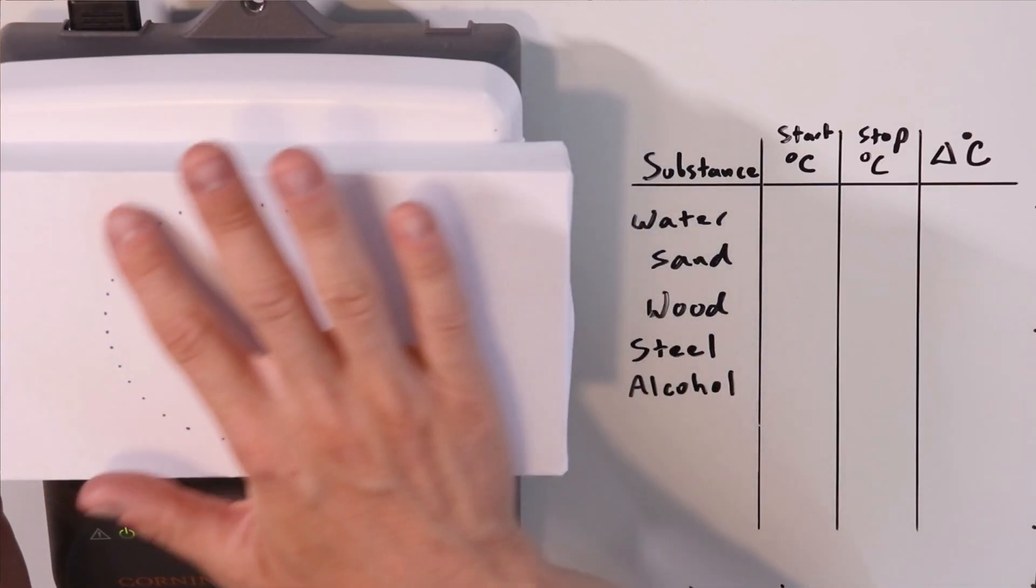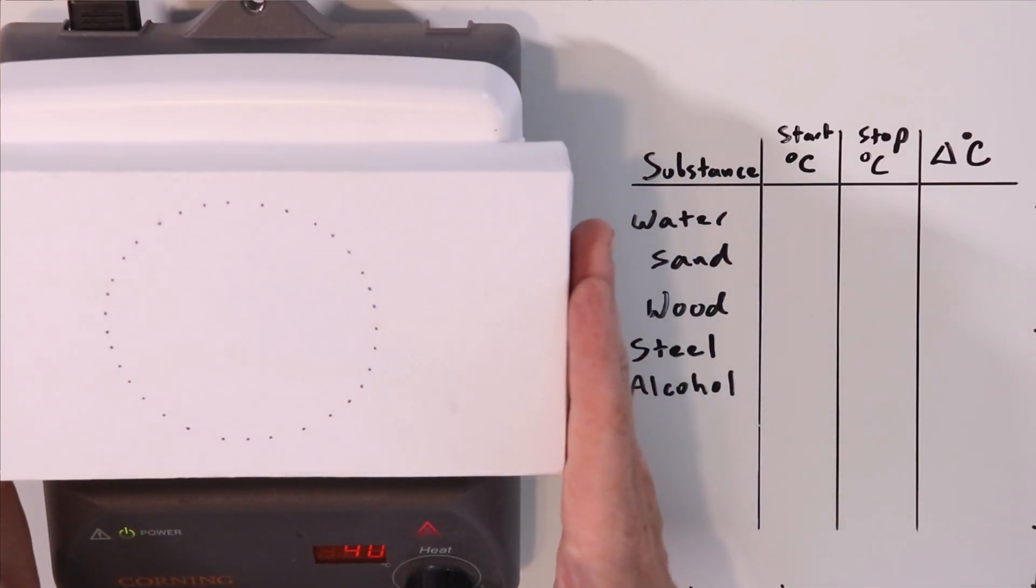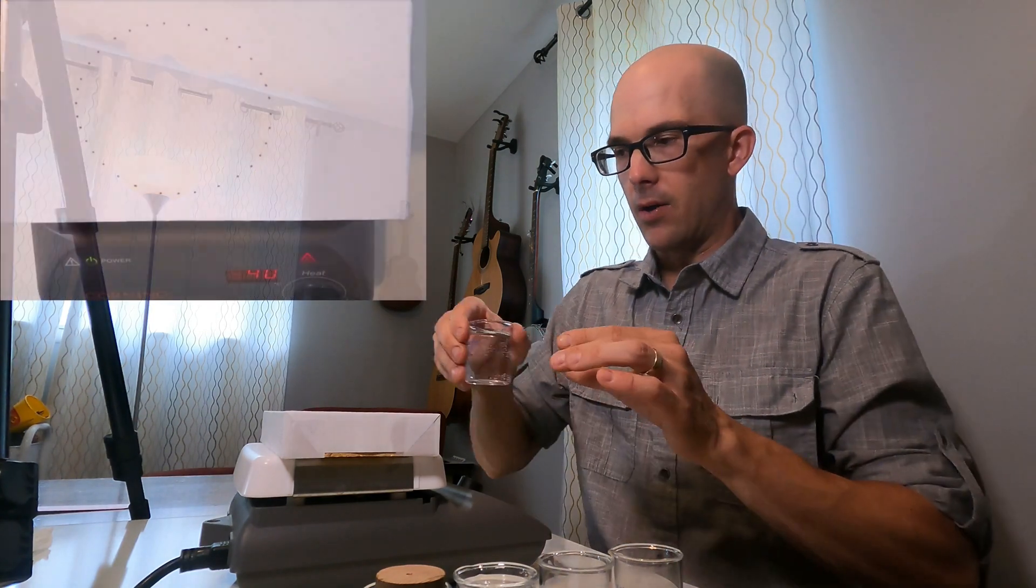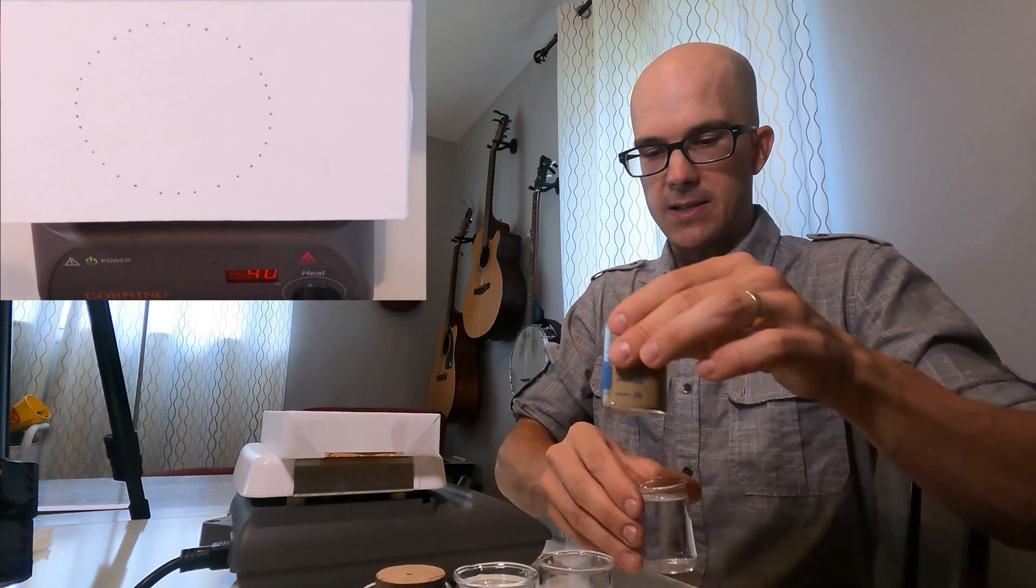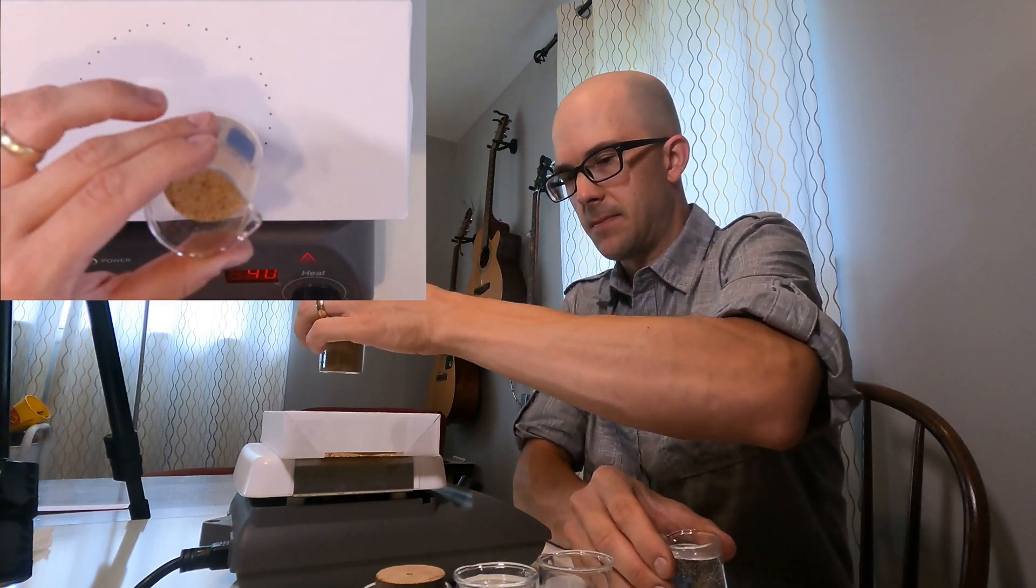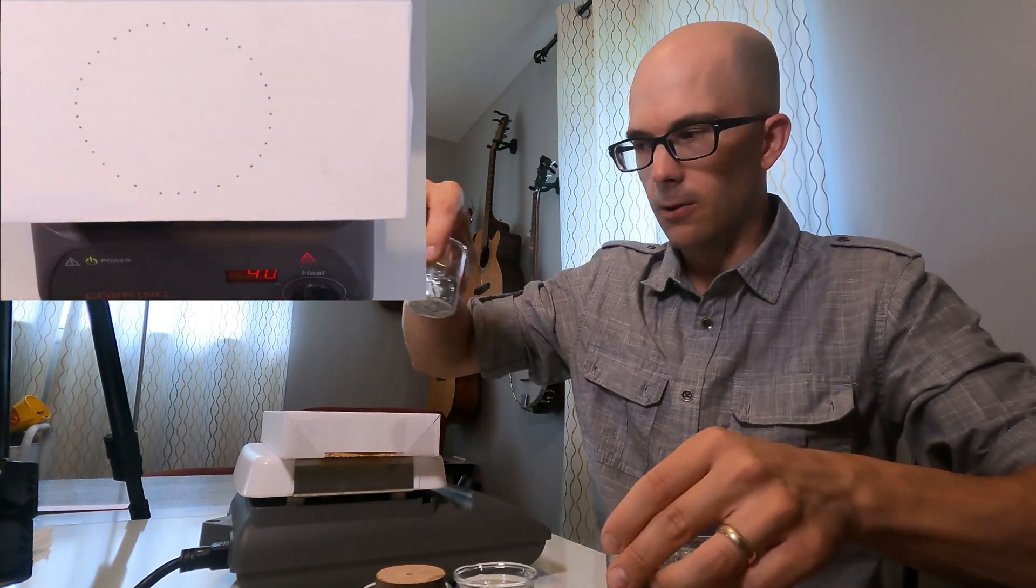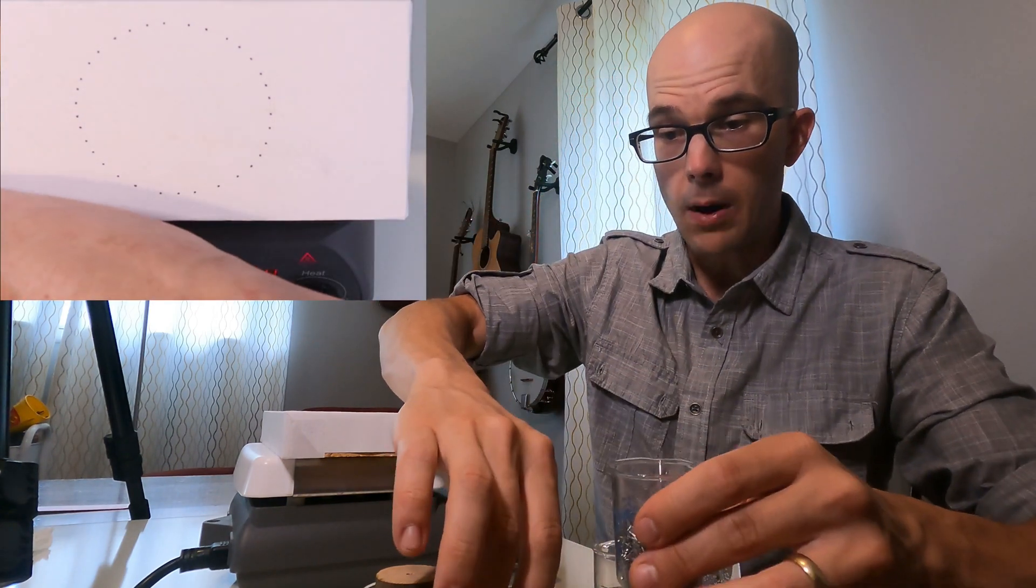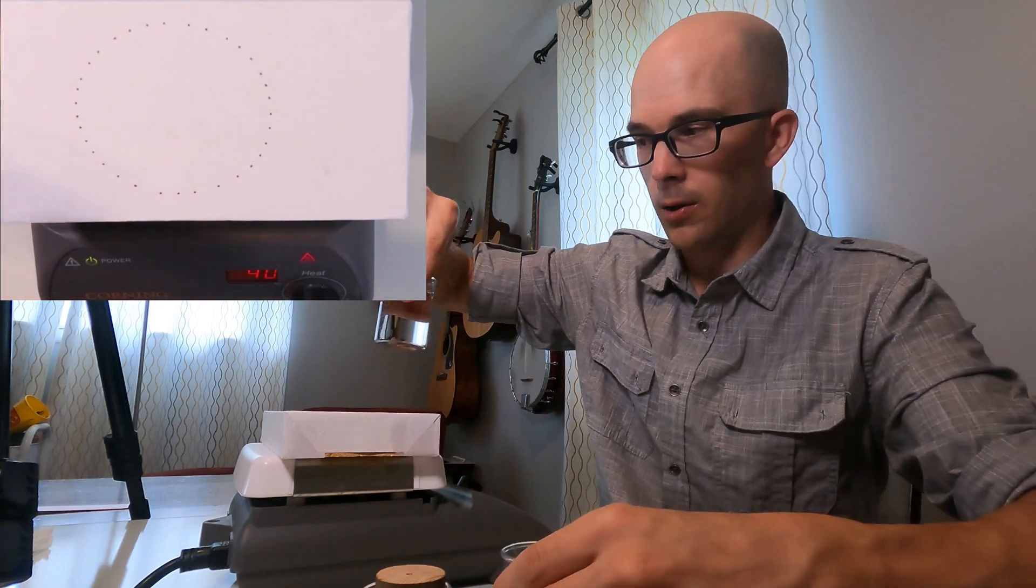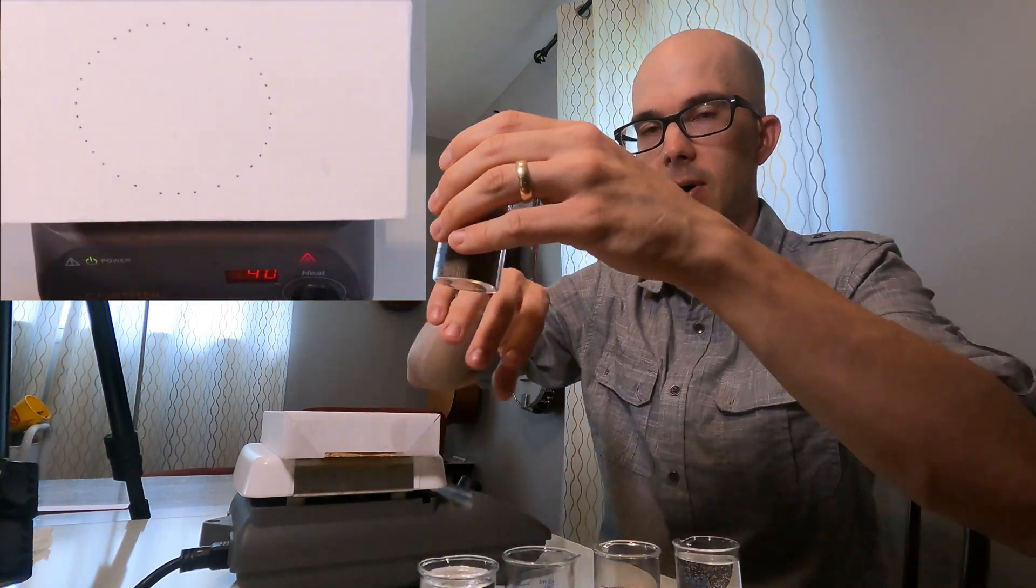I have a special brick here that's used to evenly distribute heat across an area. I've marked out the area of the brick that we're going to use. I have five different substances in front of me: water, sand, steel, rubbing alcohol or isopropyl alcohol, and wood.